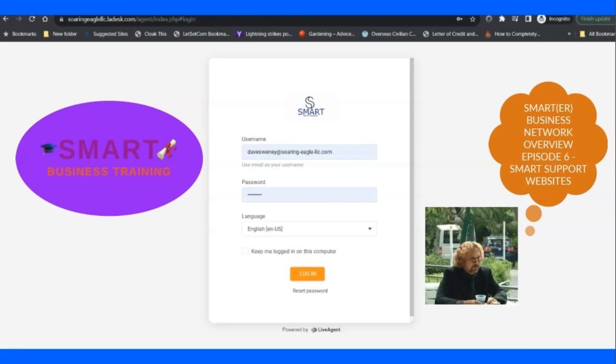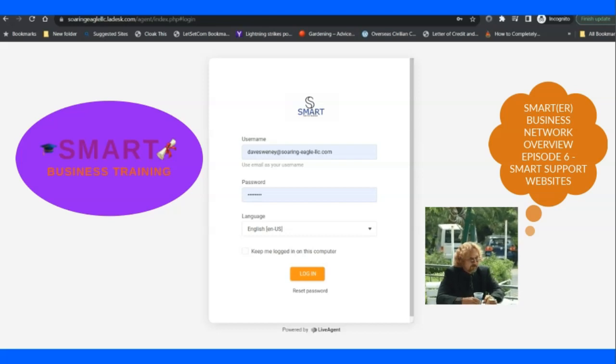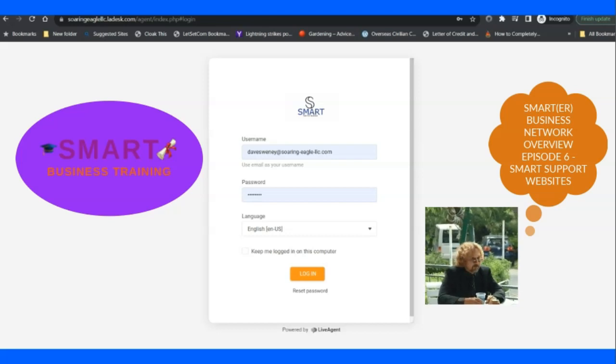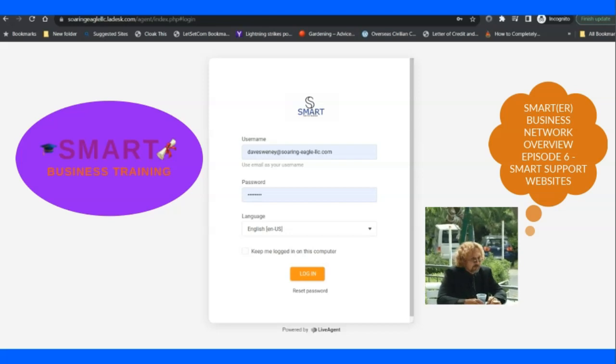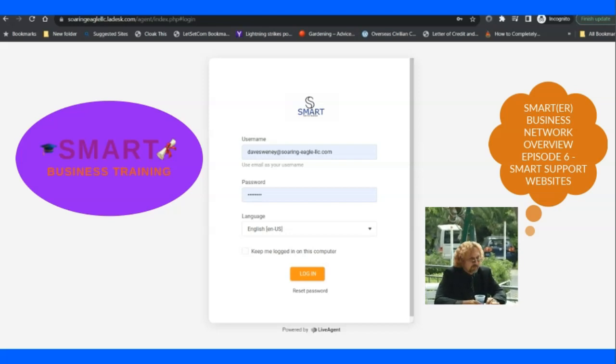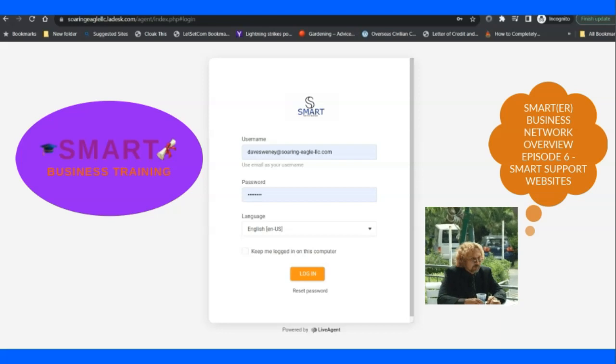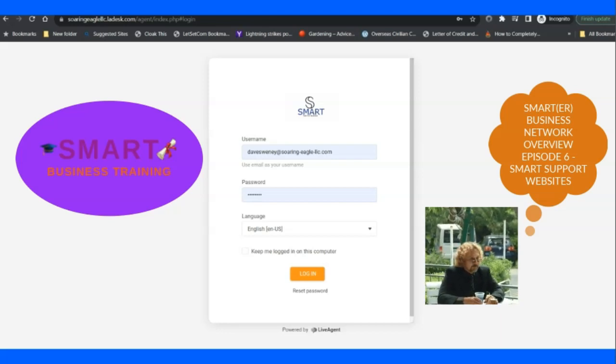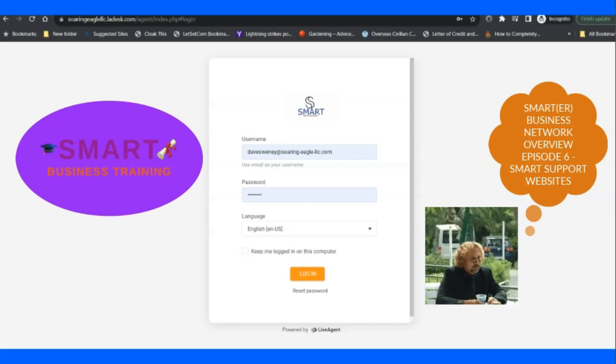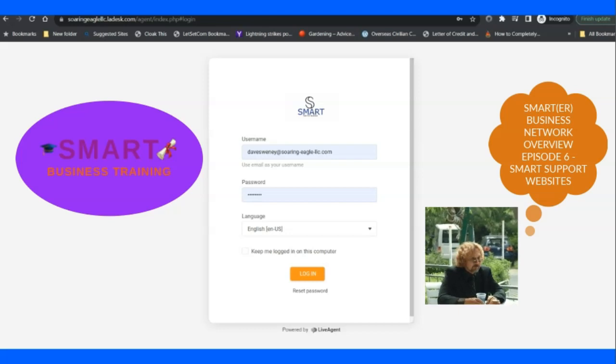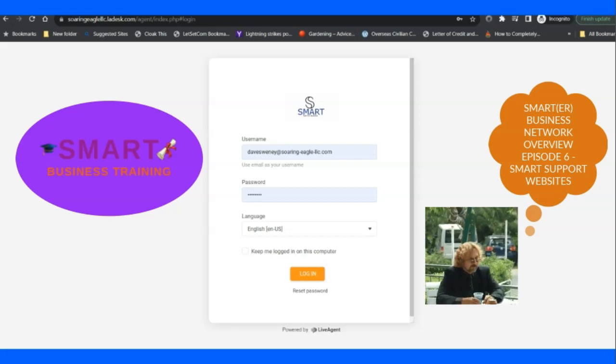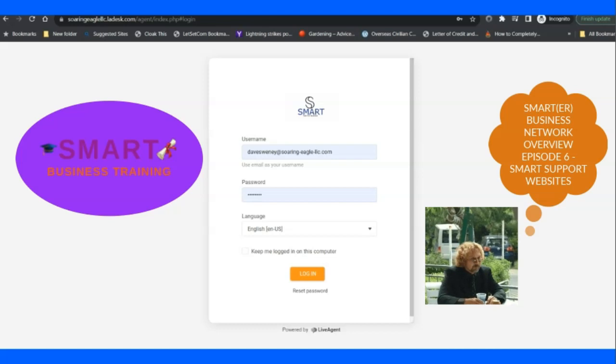Now we're expanding into this membership and academy and network platform, so we felt that it was time to move from a simple email system where you send it into support and we get back to you via email. But nowadays, with what we're doing, that's just not going to suffice.